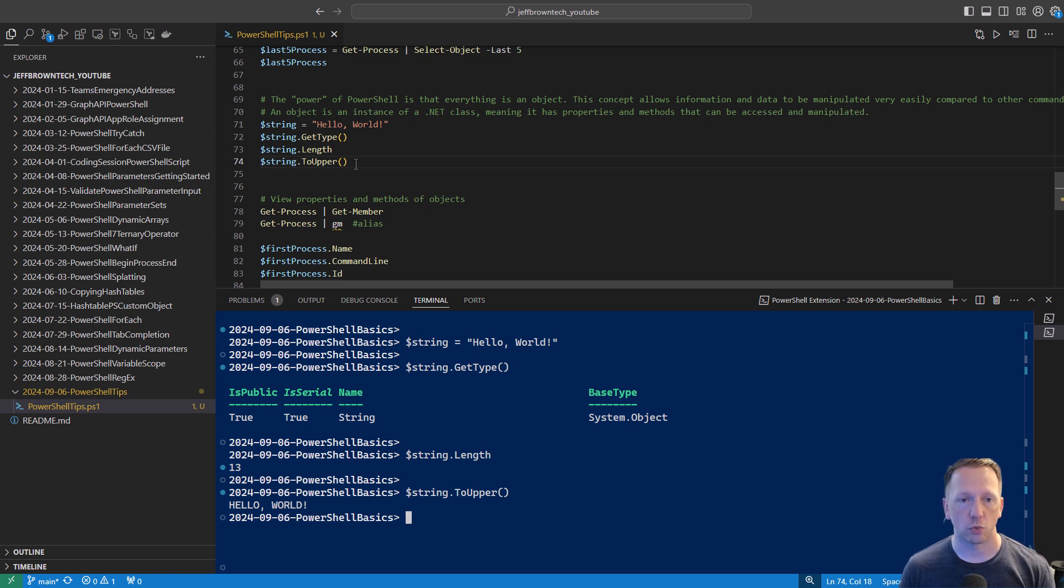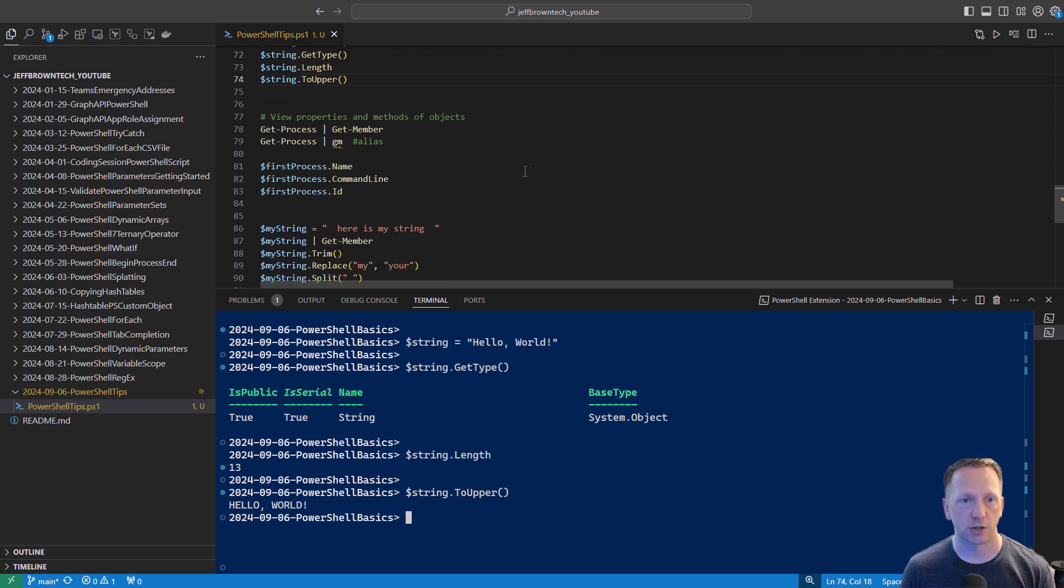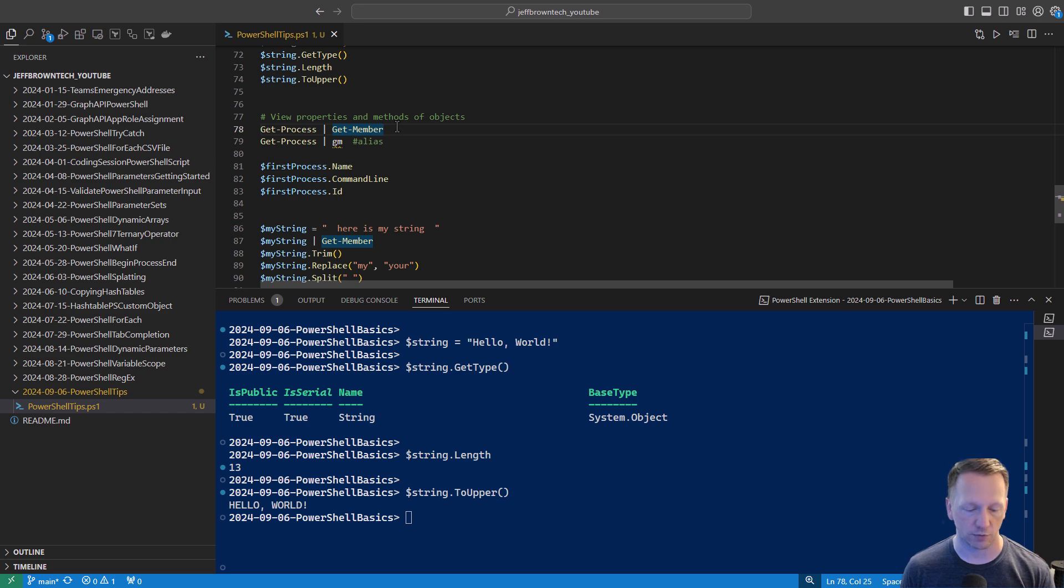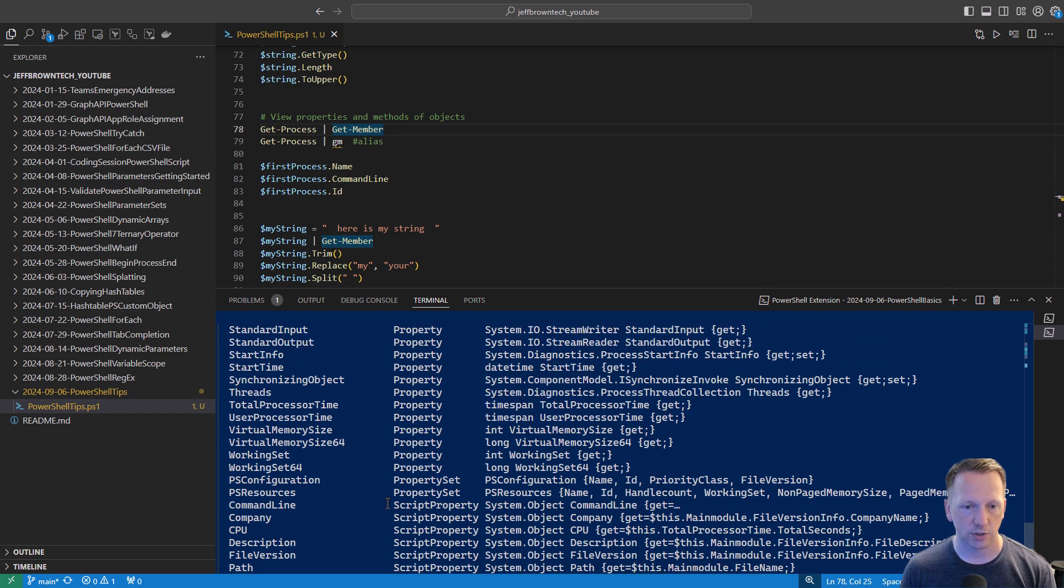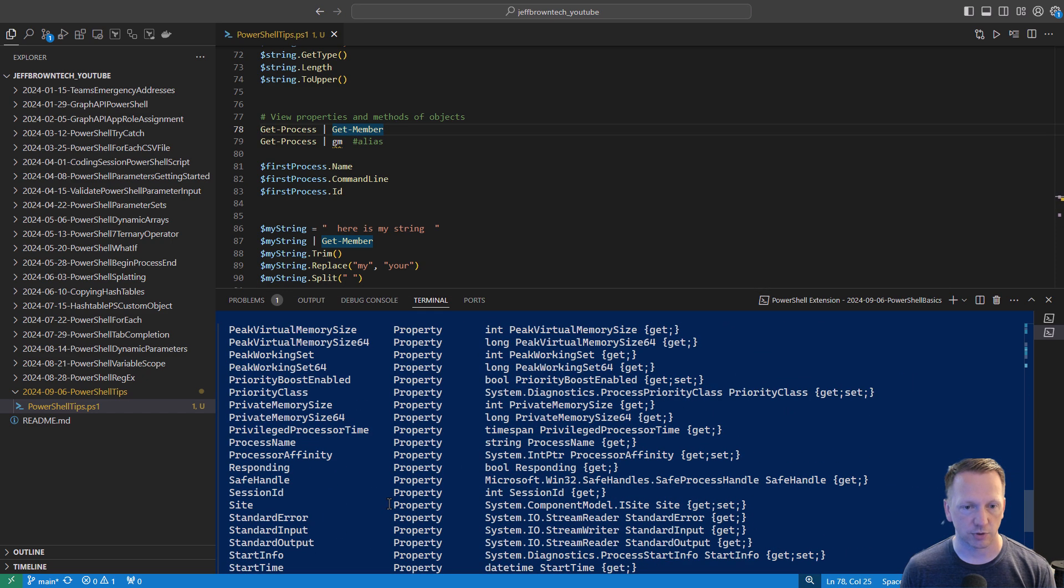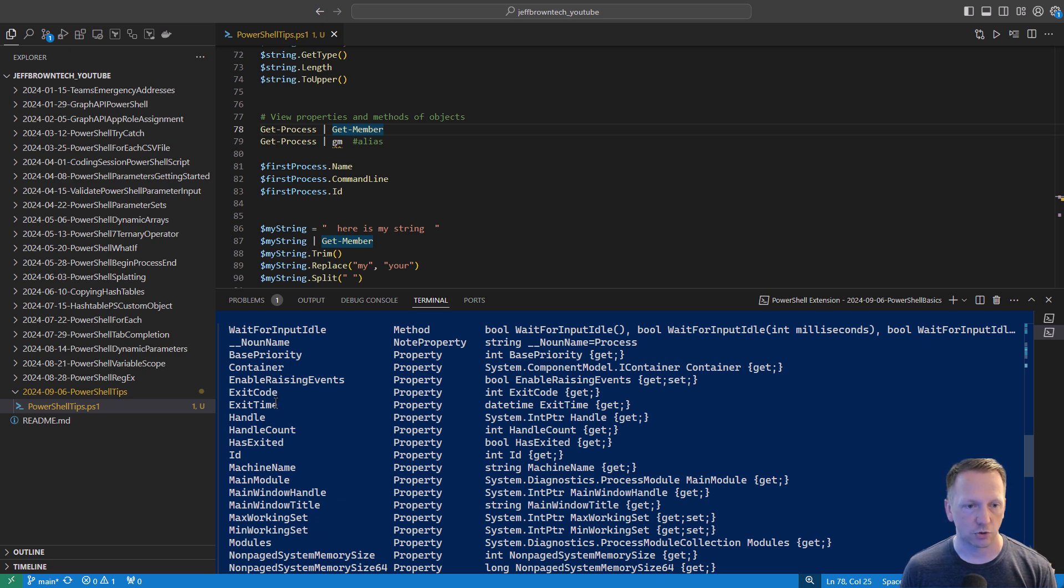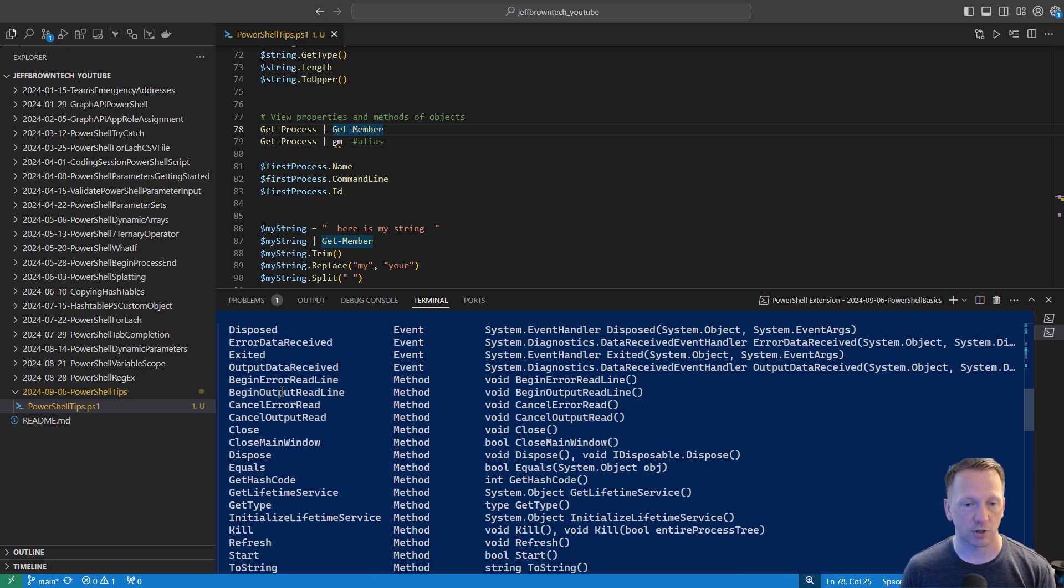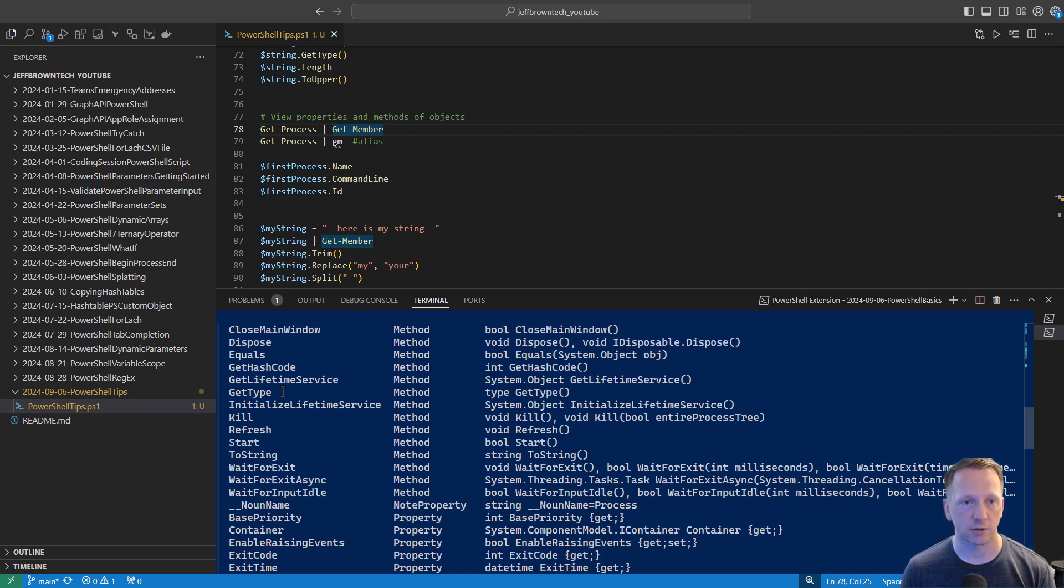Now, how do you know what properties and methods are available on our different objects and data types? You can use the get-member commandlet to do this. For example, let's run get-process. It's going to return all the processes running on my system, but then we can view what properties and methods are available on it. So let's run that. And we can see a couple of different things here. We have the process name. That's a property. It's session ID. That's a property, you know, what container exit code, exit time, anything like that. And then we have a couple of different methods that are associated with get-process. And we saw this a little bit earlier. Normally I pipe it over to GM, which is an alias for get-member.